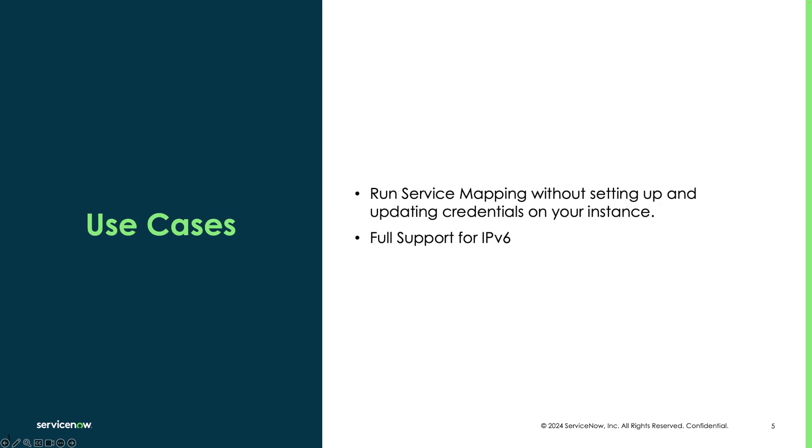When does this help? You would usually not replace your entire agentless discovery process by installing agents on all machines, but in some cases this could be helpful. When credentials are an issue on specific machines and you would like to avoid providing credentials to the mid server through the instance, you can use this feature to bypass this requirement.